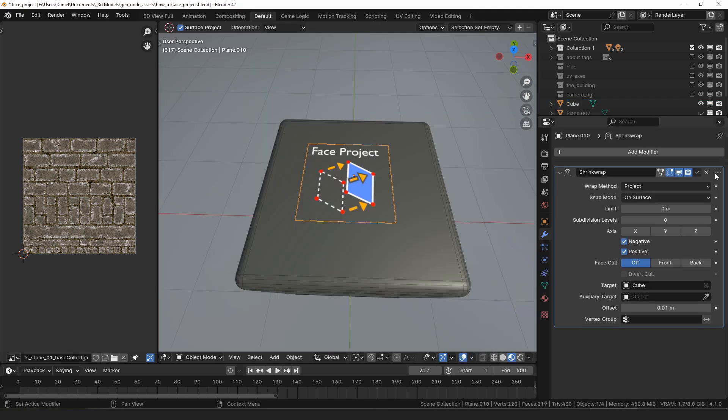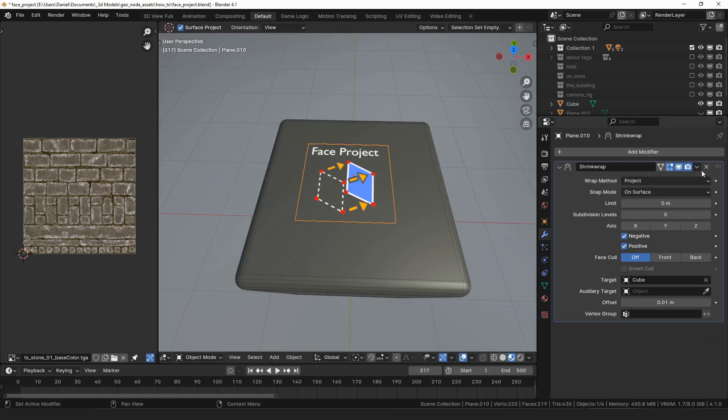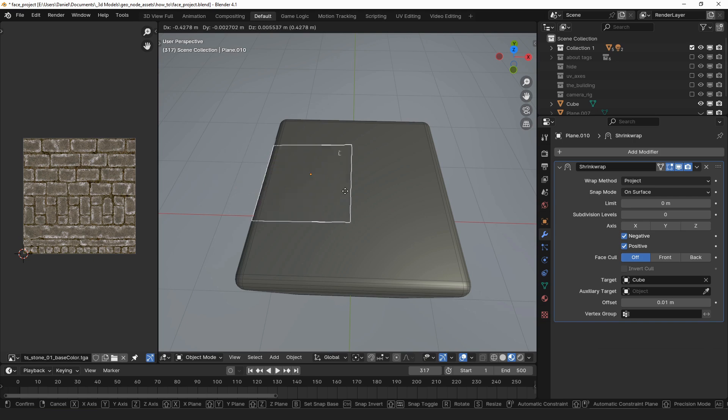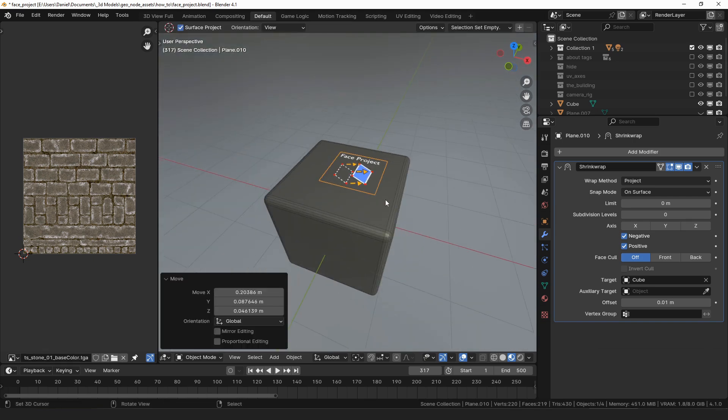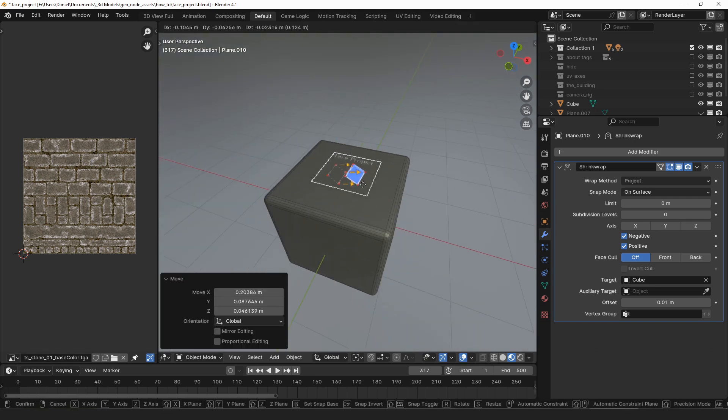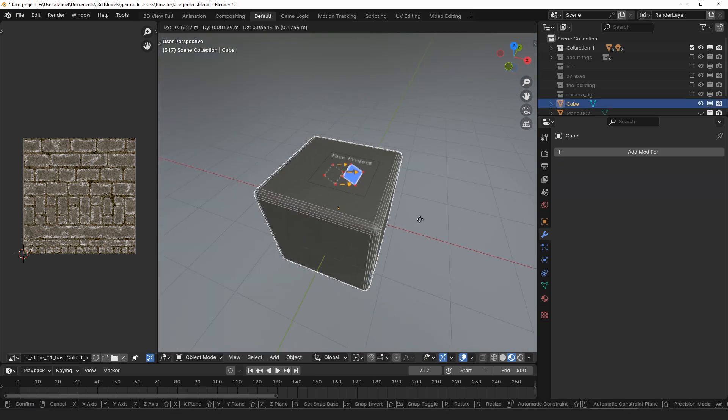Face project is similar to Blender's shrink wrap modifier. To use face project we'll need two things: something to project and somewhere to project it.